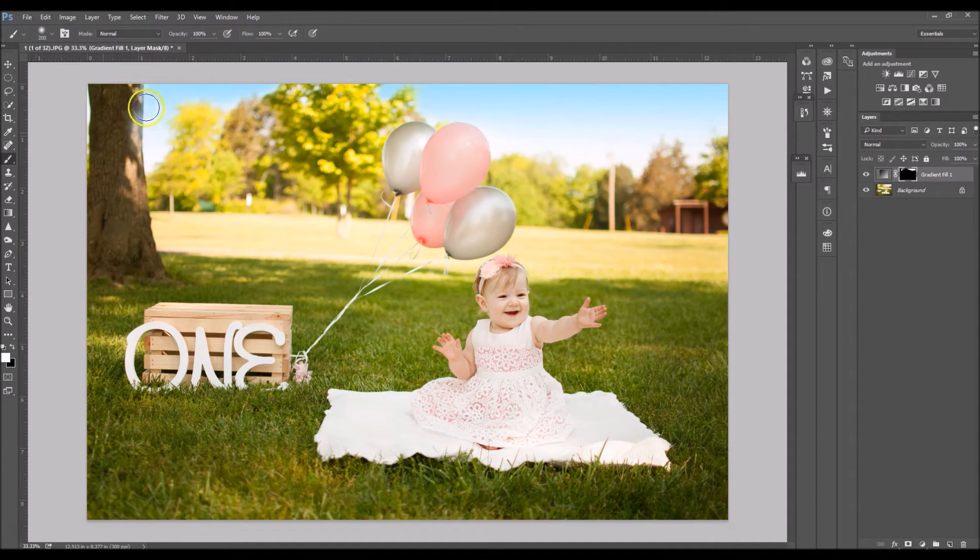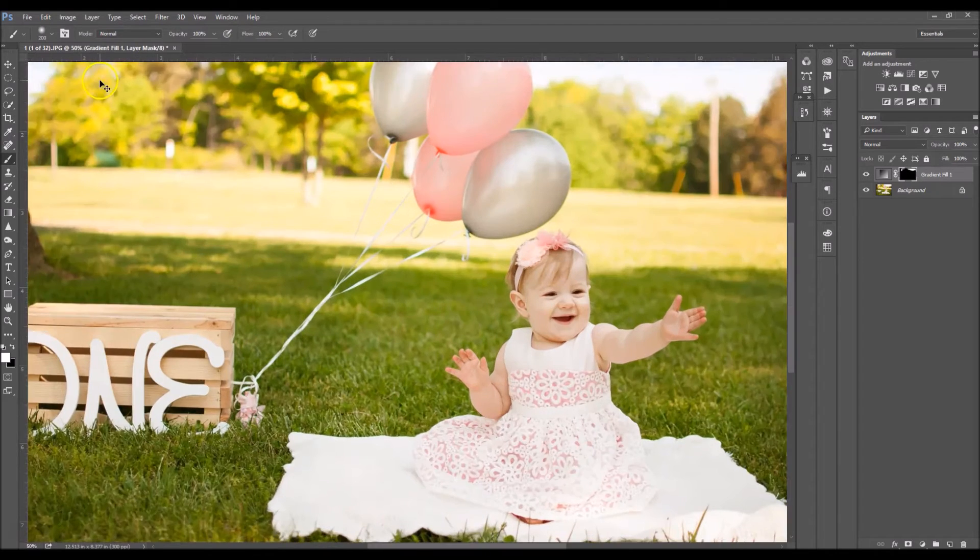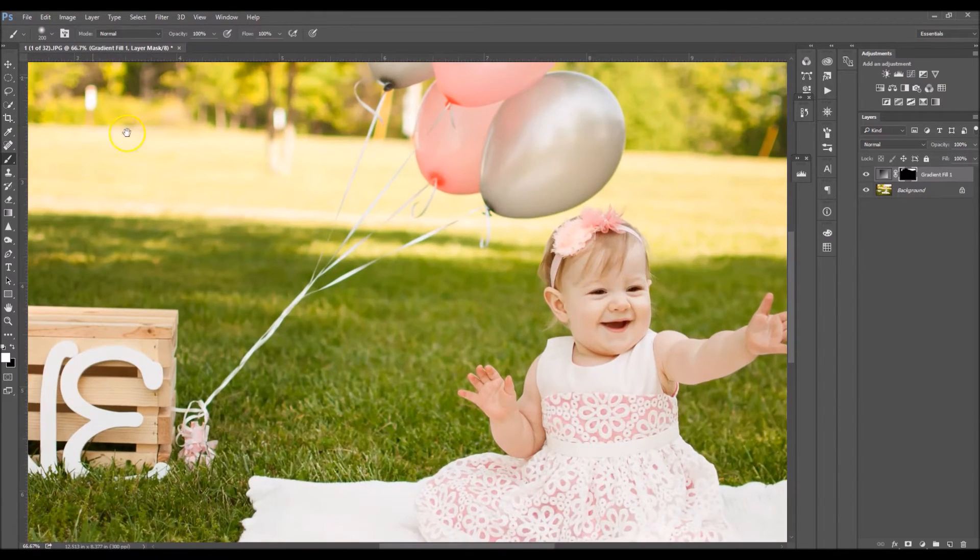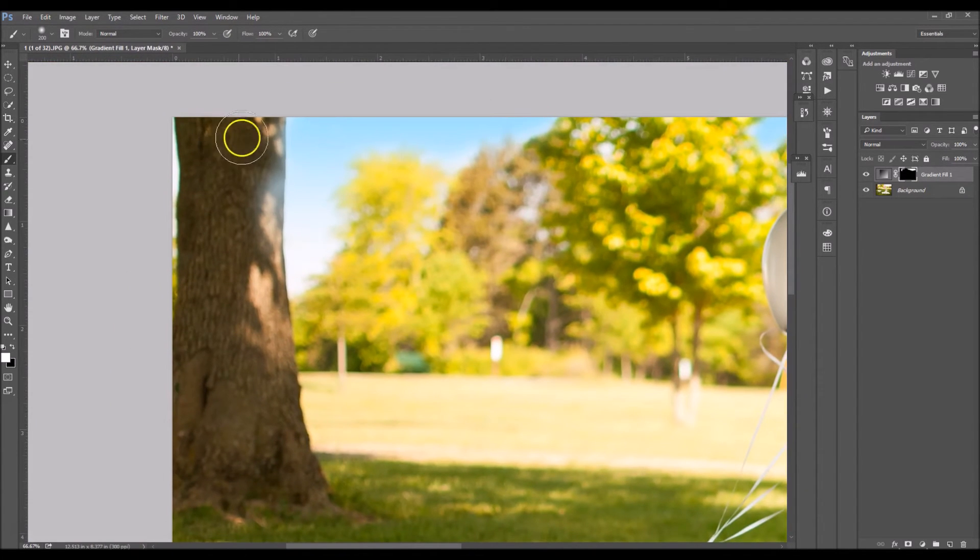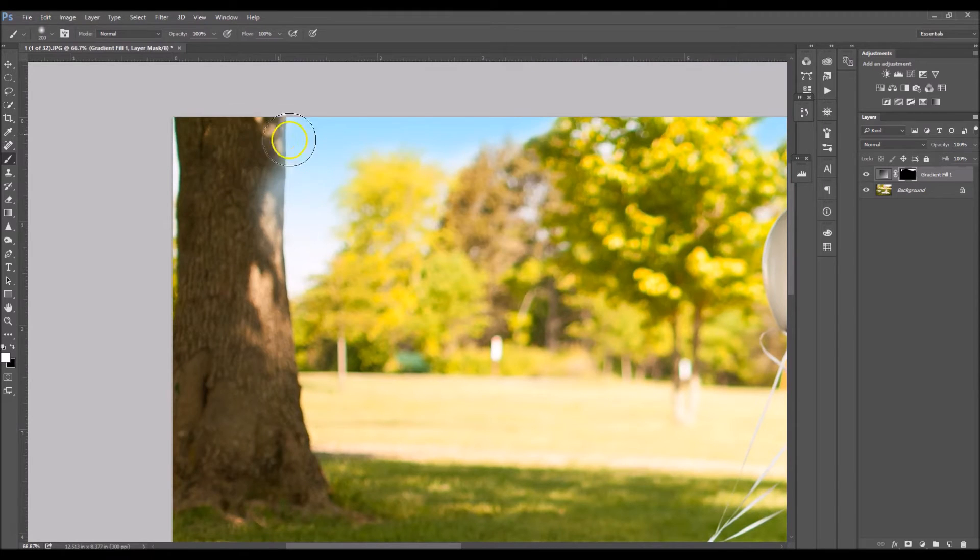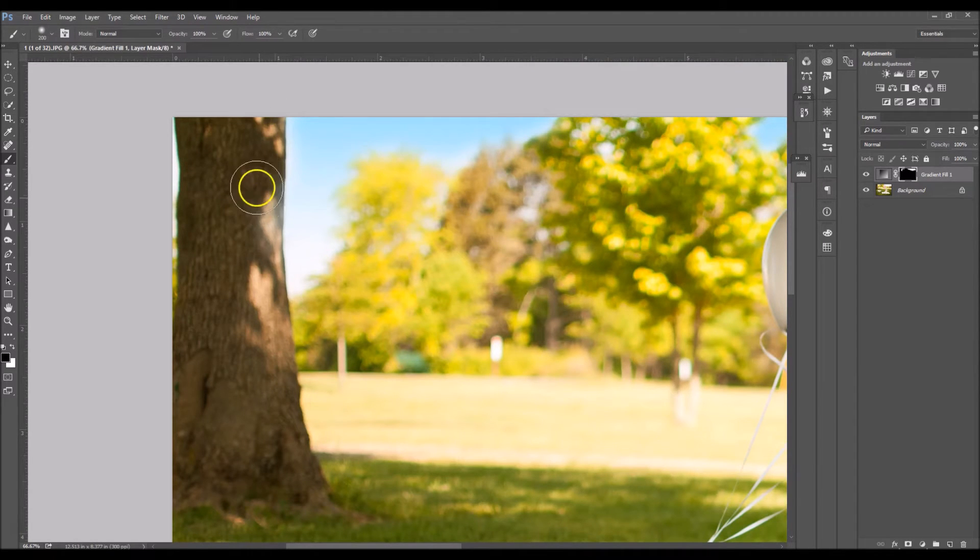Try your best not to get it on your subject or any trees or whatever. Oops. So I'm going to erase it off with a black brush here.